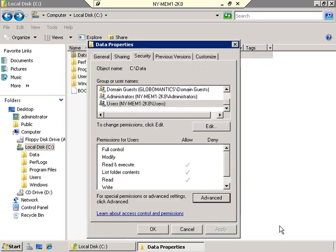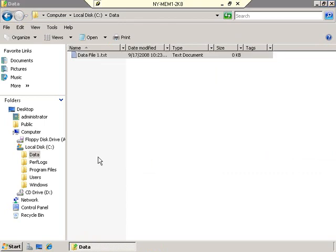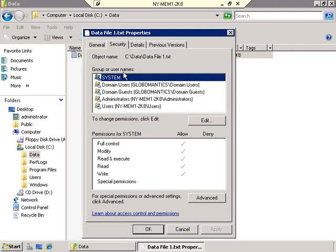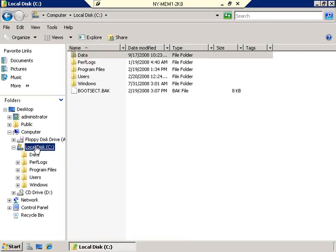Let me go back into our Data folder and look at the properties of Data File 1, Security tab. You'll notice that Data File 1 now has Domain Users and Domain Guests on its list. Domain Users have been given Modify permission, and Domain Guests have been given Deny Full Control — and that is because by default, files inherit permissions from their folders. Folders by default inherit permissions from the folder they are in, and it happens all the way down through the hierarchy. If you were to set permissions all the way up at the drive level on the C drive, all files and folders by default would take on or inherit those permissions.